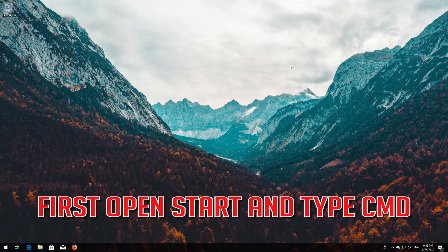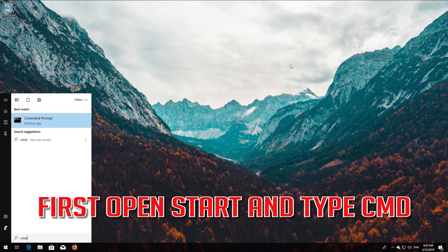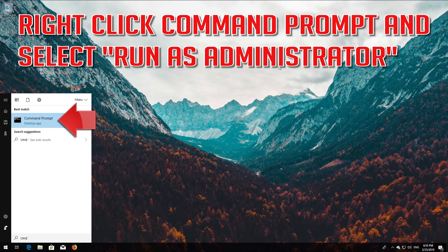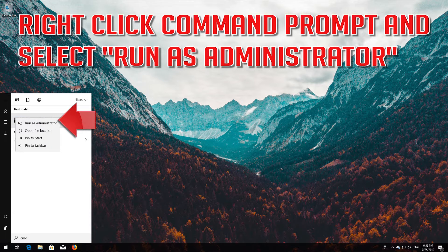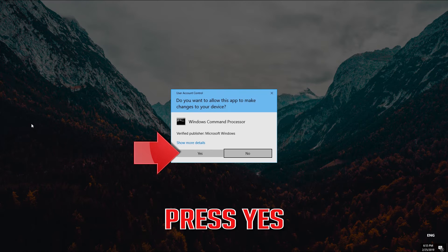First, open Start and type cmd. Right-click Command Prompt and select Run as Administrator. Press yes.